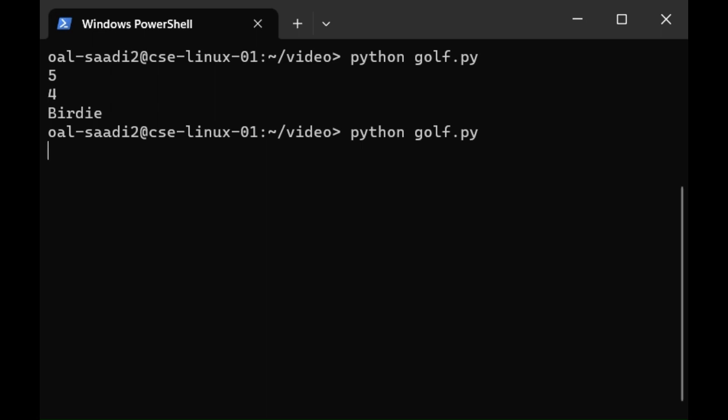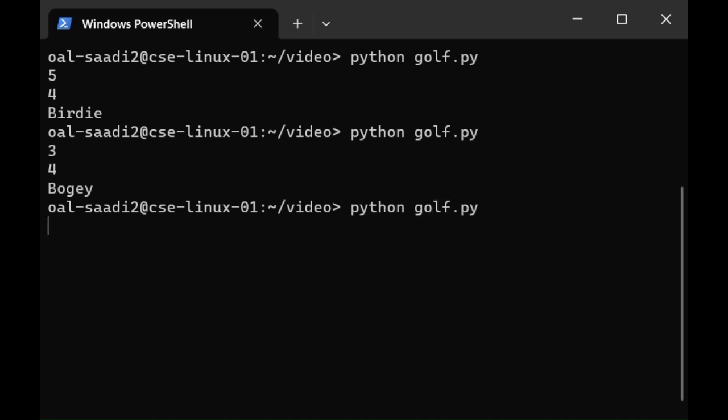Hit up arrow and let's run the program again. This time let's do 3 and 4. Bogey. What if we did 6 and 1? Well, that's an error. You can play around with it and see all the different outputs, but that's it for our golf program.